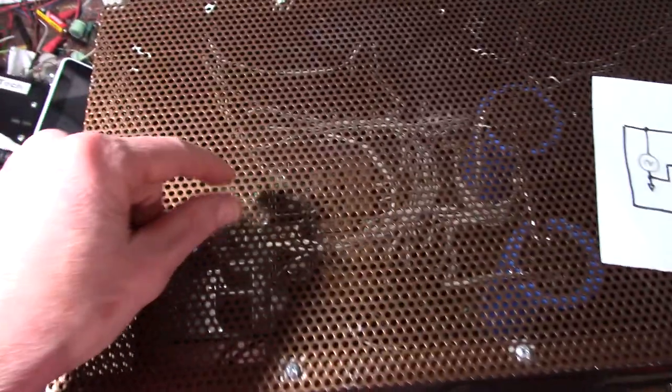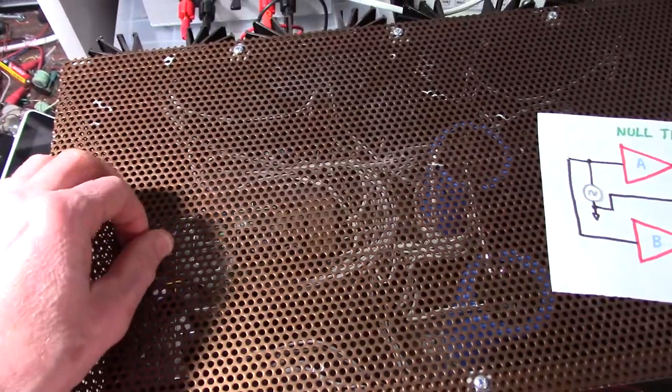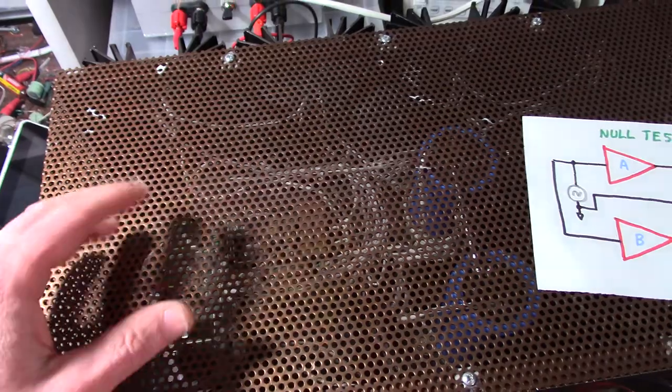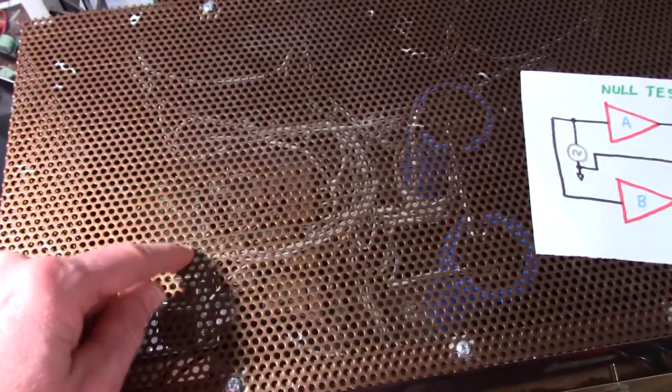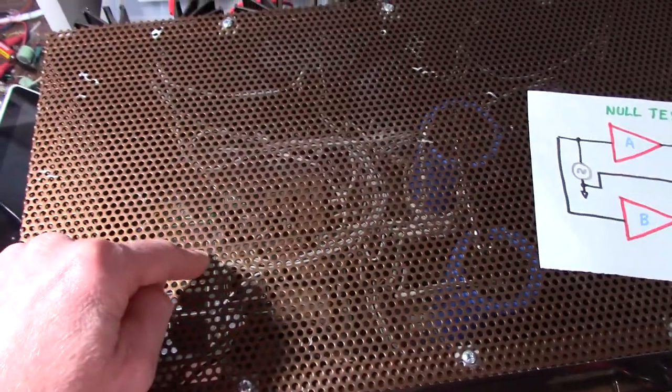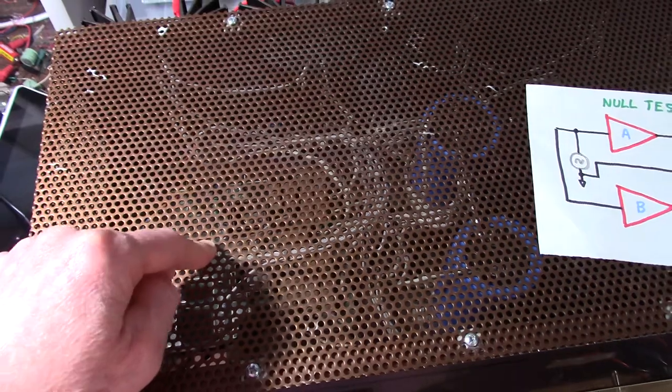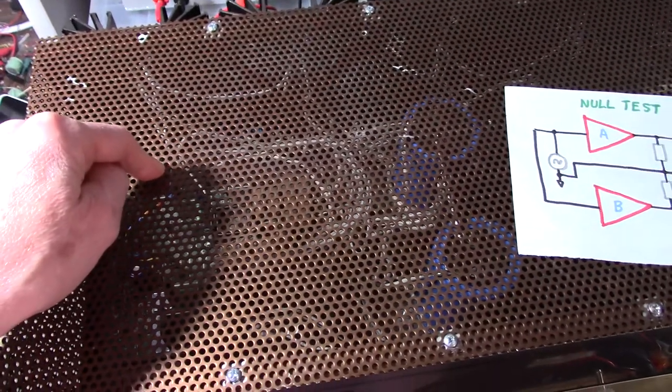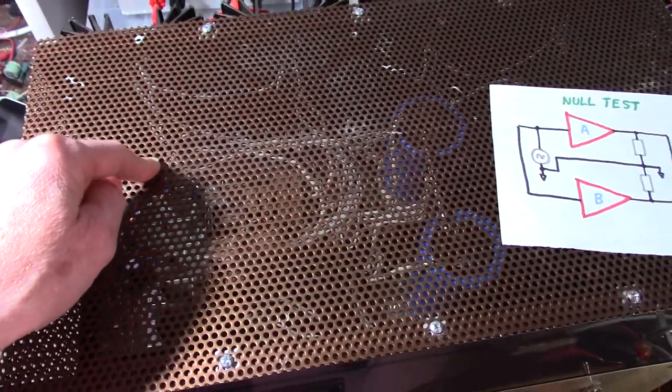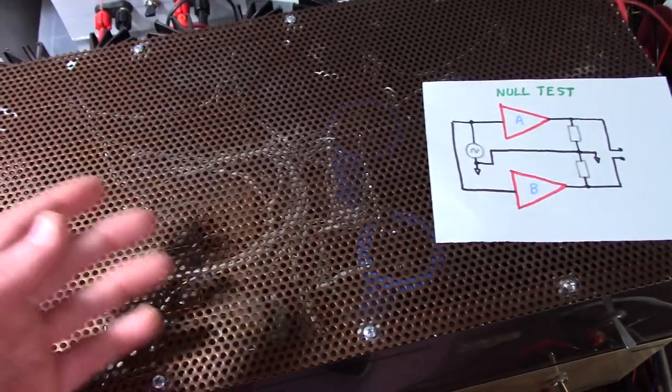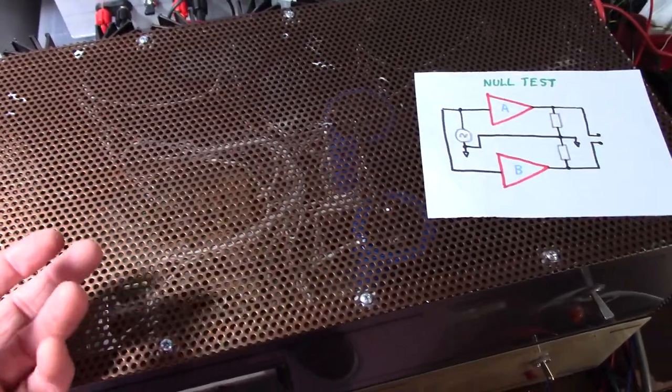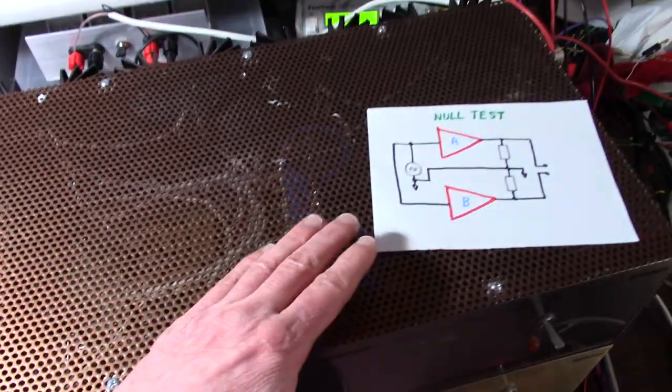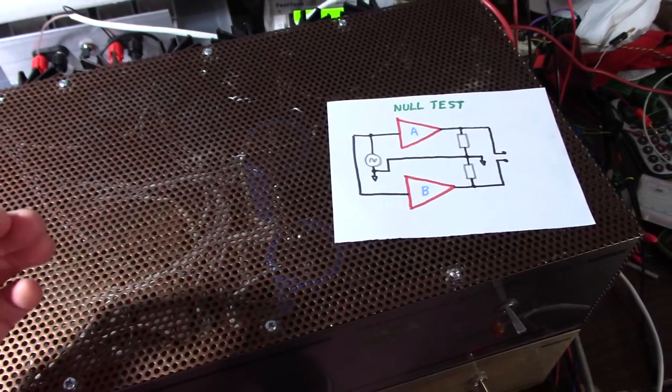Now, you could fiddle around getting the input and filter caps just right. I mean the low-pass filter on the input and the coupling capacitor value on the input. You can fiddle around with those. Maybe some of the feedback components and try to get a perfect null.